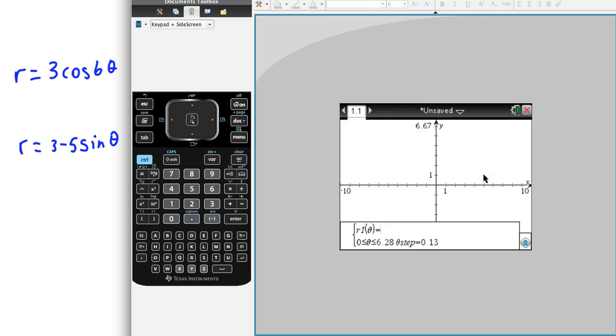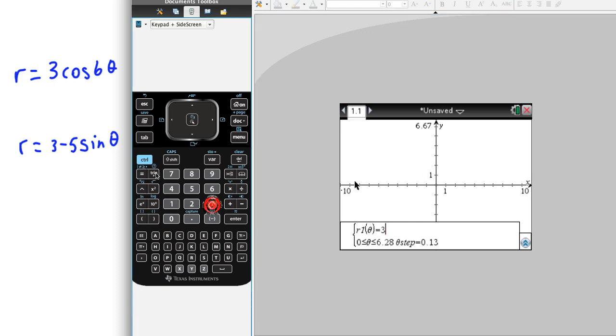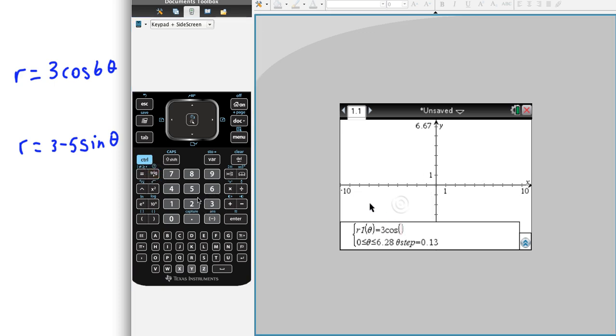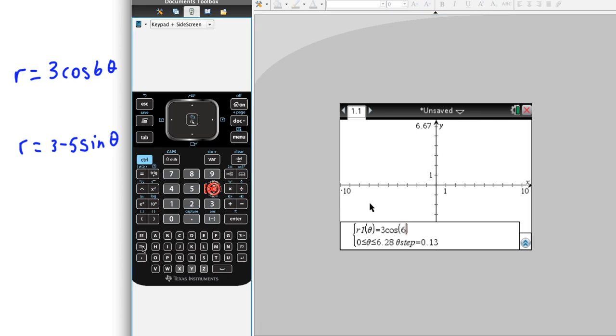And now we're ready to go. So if we look at this 3 cosine 6 theta, then it's just 3 cosine 6 theta.